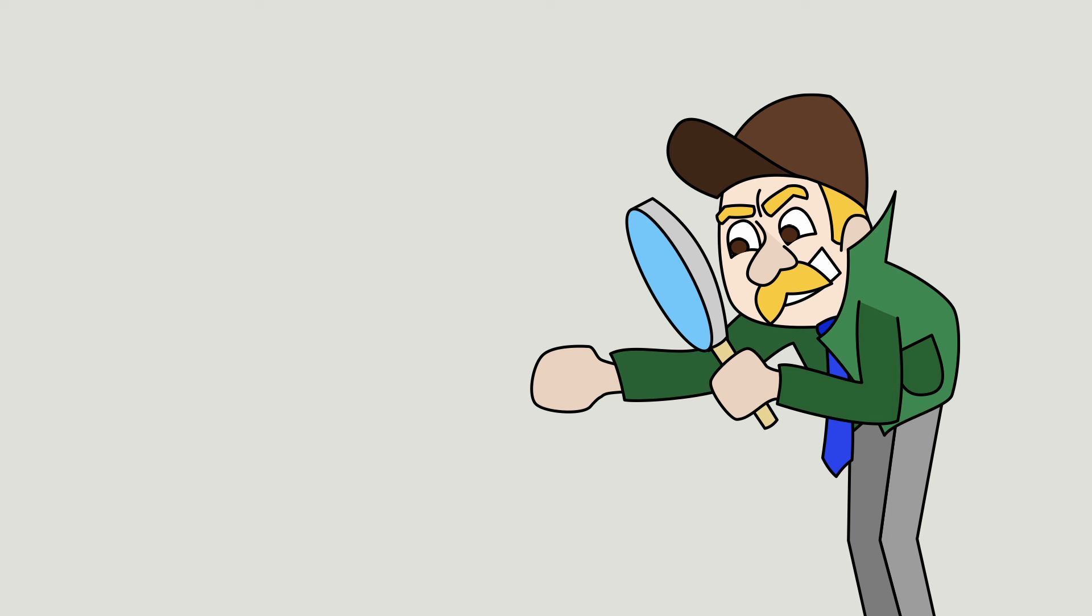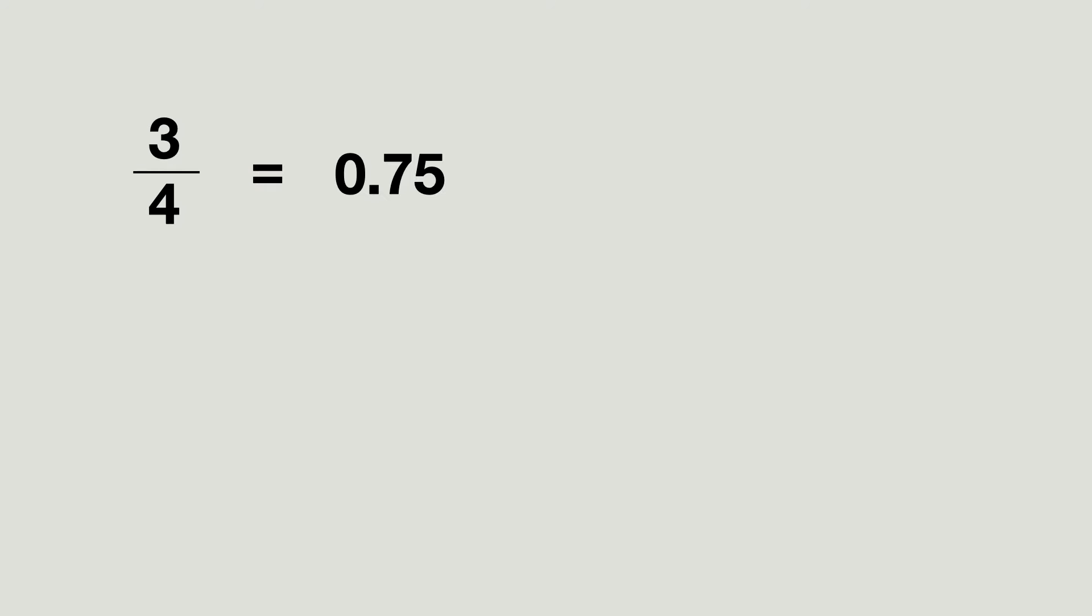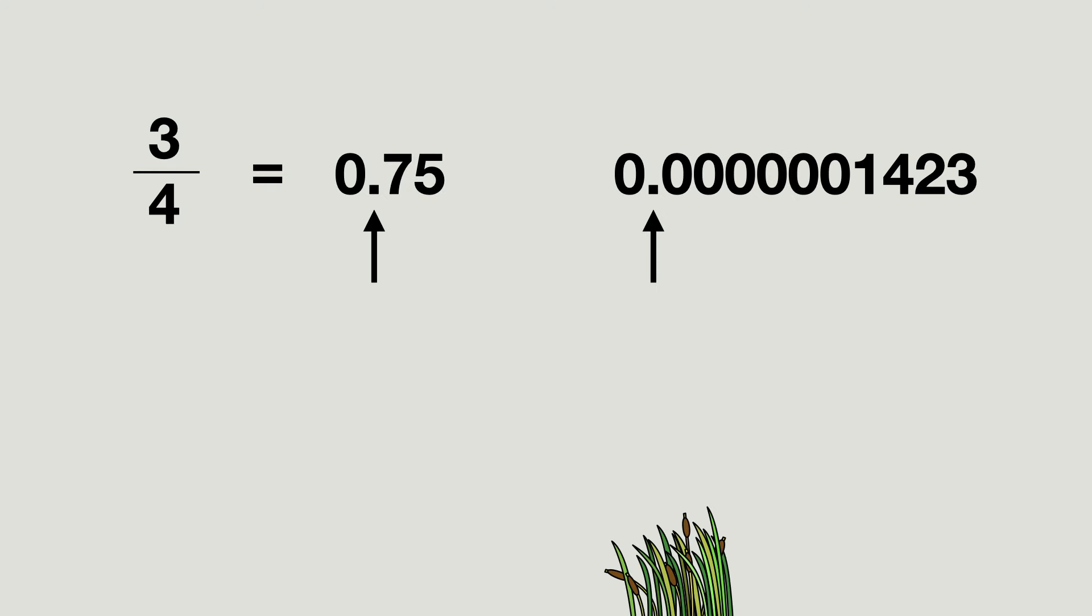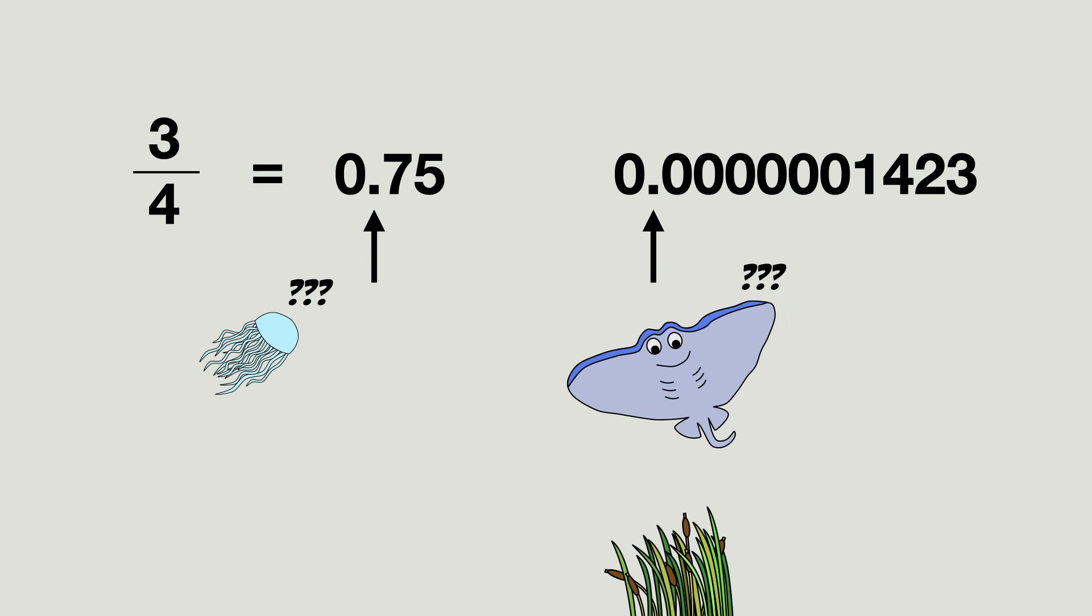For the longest time I had no clue why floats are called that way. I knew that the result of a fraction is stored in a float, and the same goes for very small numbers. But the decimal points in these numbers do not seem to float. So I wanted to find out why they are called floating point numbers. Here is what I learned.